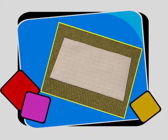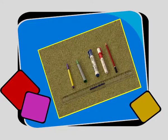Material required: a squared paper, colored pens, a ruler and a pencil.